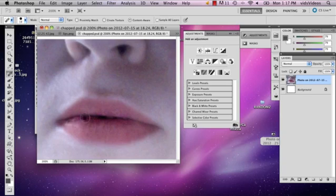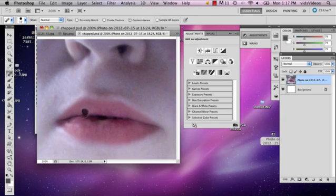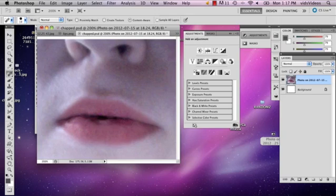One of the most noticeable is this patch right here of color that is making my lips look really chapped. You have to be really careful how you use this tool because it can make you think that it's going to fix it and it might actually just make it worse.